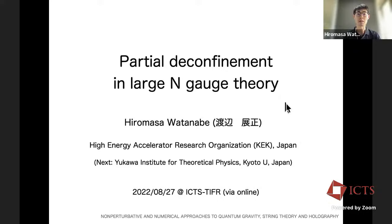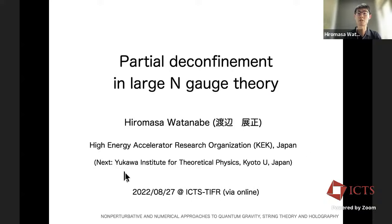Thank you for the kind introduction. I'm from KK in Japan, and I thank all the organizers for giving me this opportunity to talk. Today I would like to talk about the basic overview of partial deconfinement in large-N gauge theory. By the way, I'm moving to the Yukawa Institute in Kyoto, Japan, from next month, so it was a tough day for me, but I'll do my best.